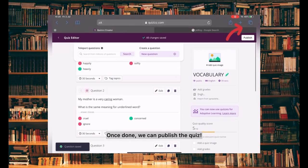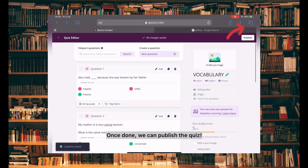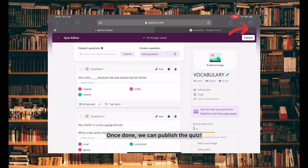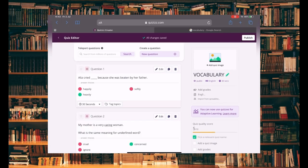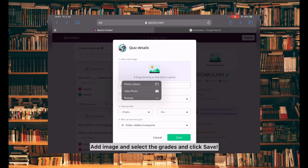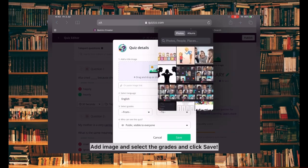Once done, we can publish the quiz. Add an image and select the grades and click Save.